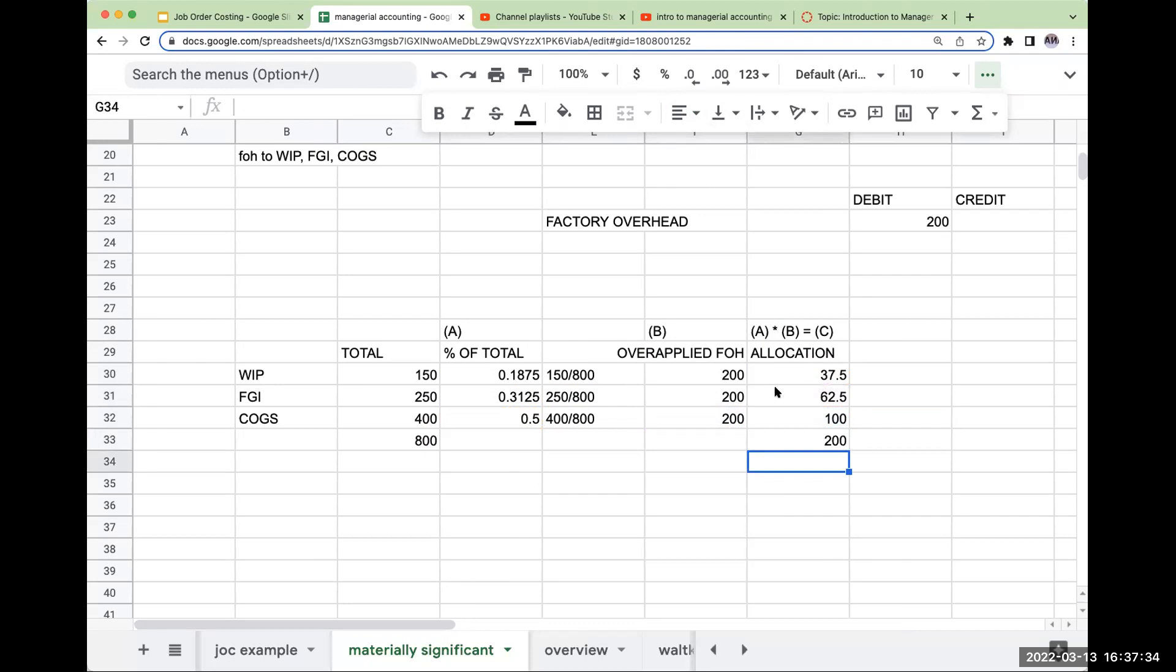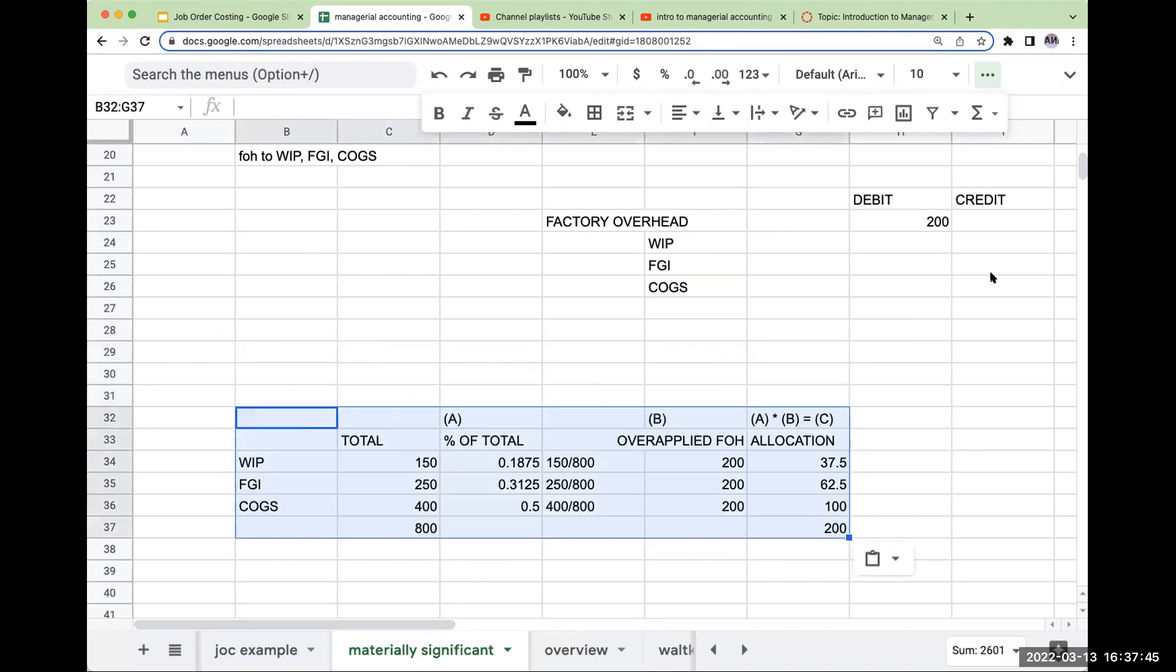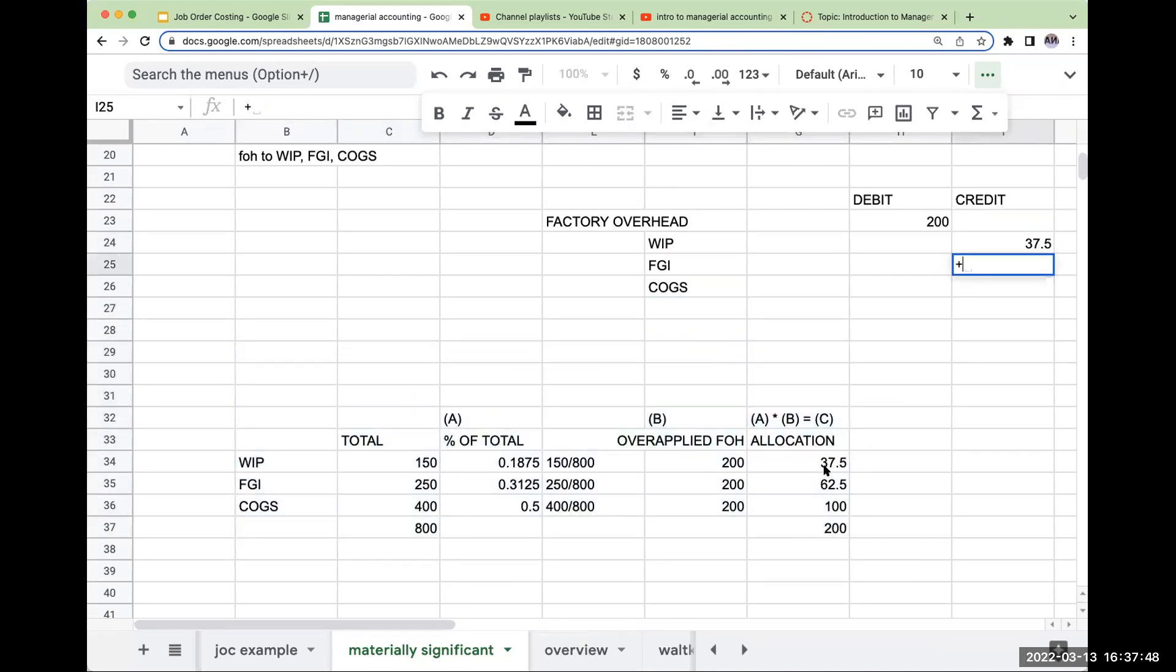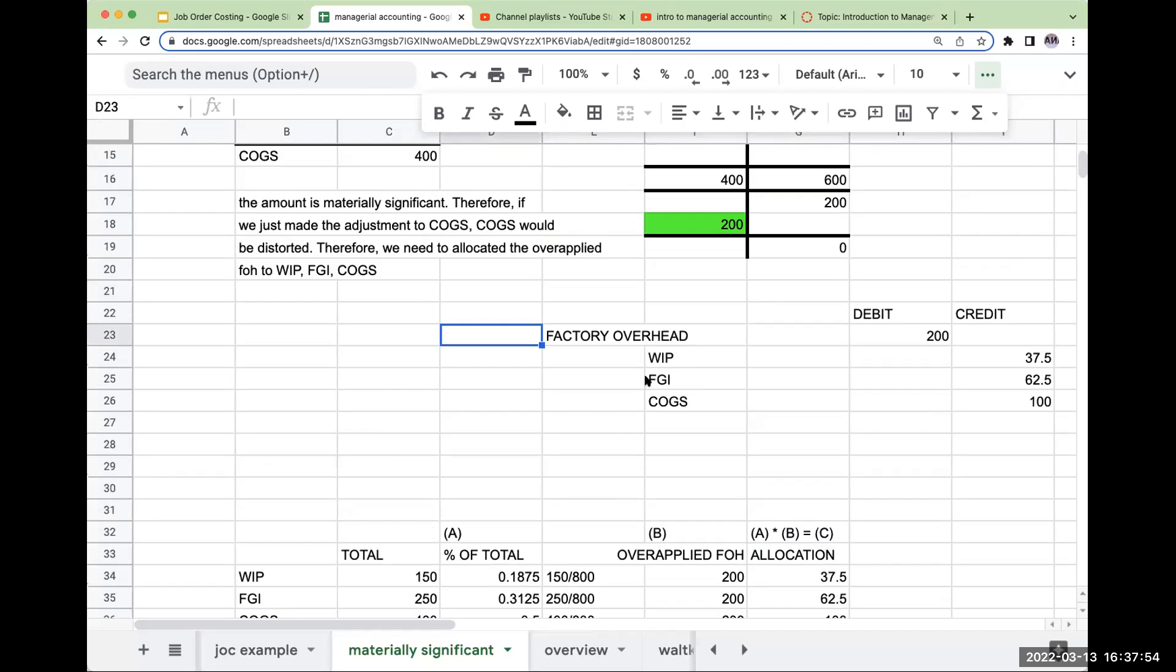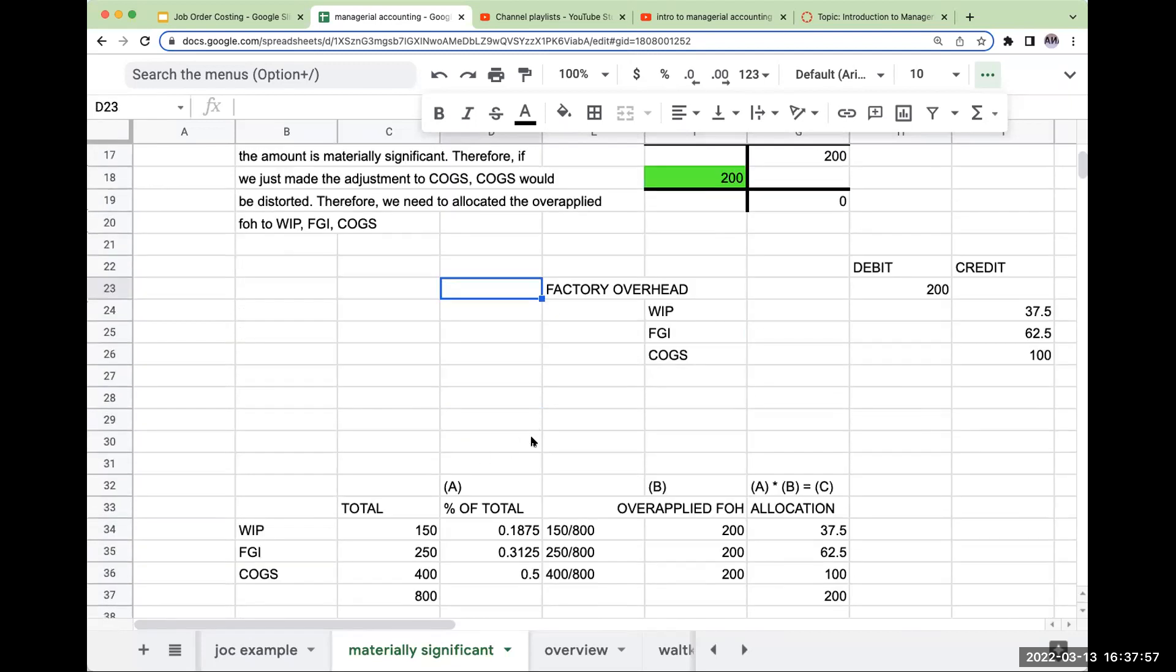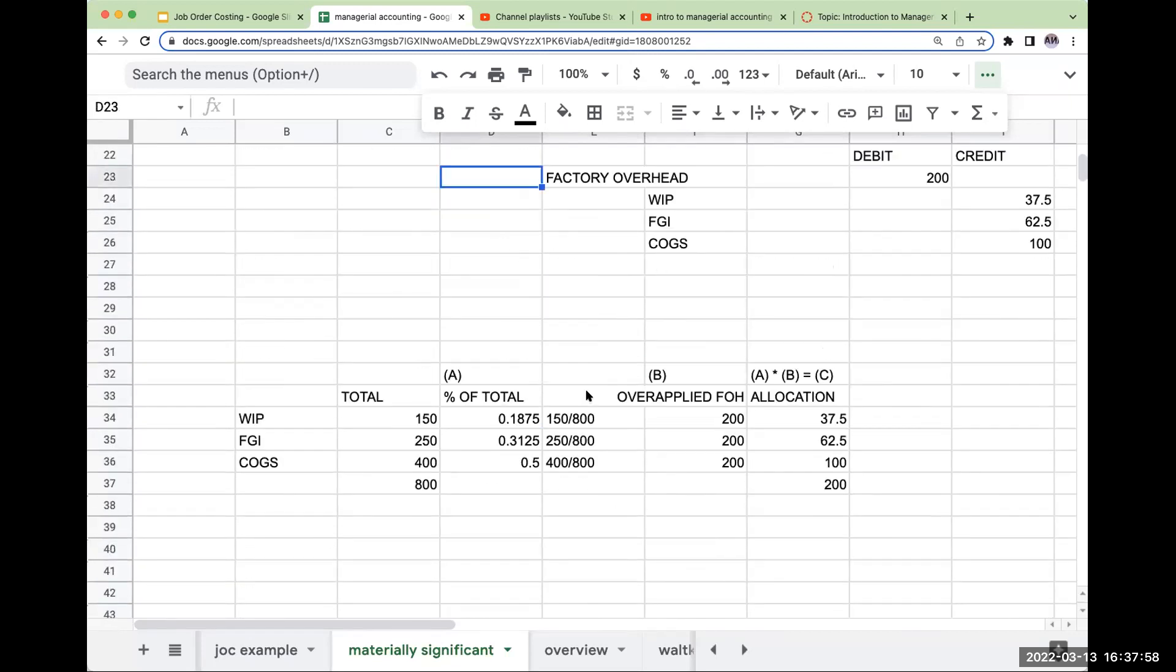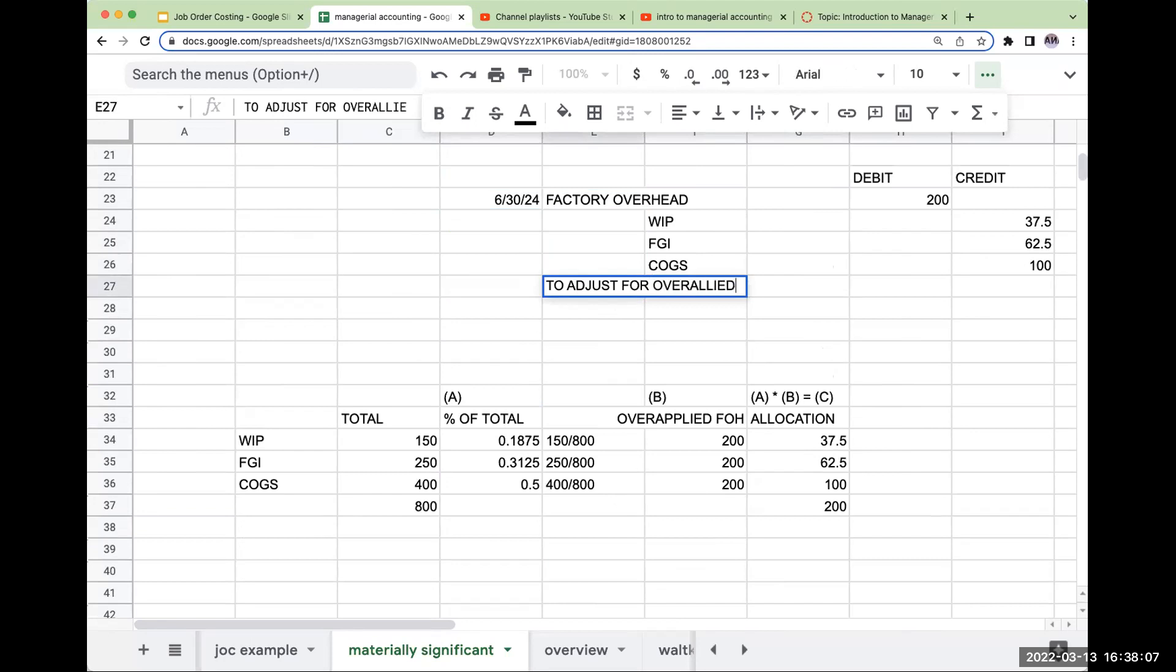So when I do the journal entry, I'm going to credit WIP, credit finished goods, credit cost of goods sold. So I've got 37.5, 62.5, and 100. This would be on 6-30-24, and this is to adjust for overapplied factory overhead.